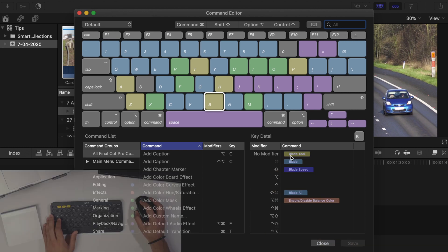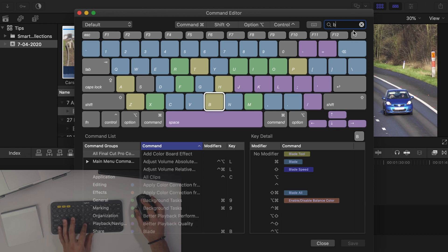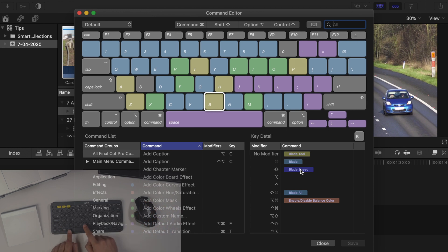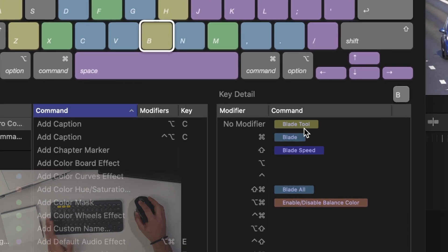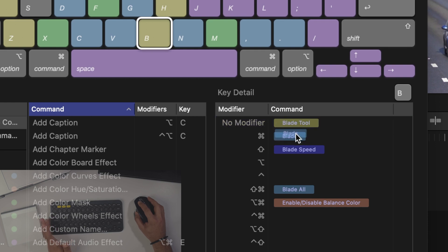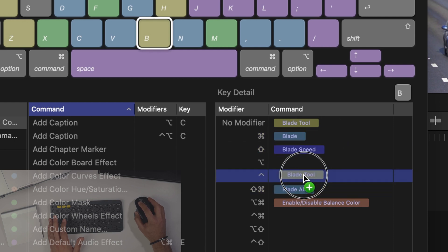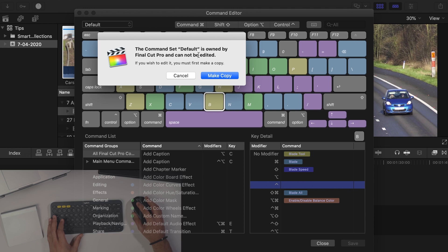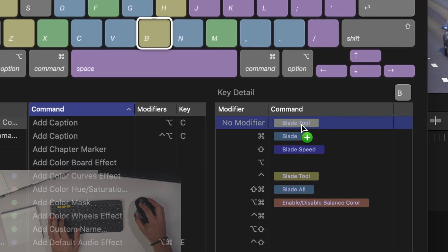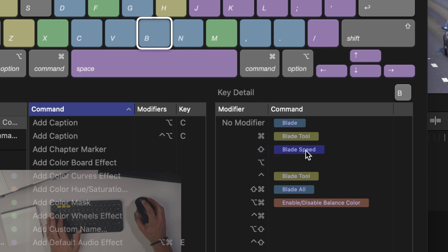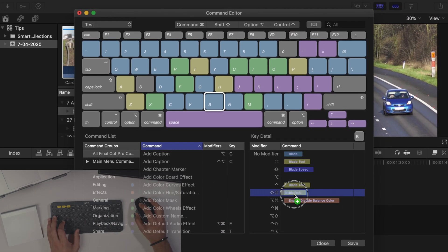Right now, with no modifier, pressing B just activates the blade tool. When you use Command+B, that does the blade cut. But we want to switch those two around — we want the plain B button to blade the clip directly, and move the blade tool selection to the modified version. To do this, we drag the shortcut out, but we need to make a copy first since the keyboard cannot be modified directly. So we name our copy 'test', then drag the blade cut to the non-modified B key, drag the blade tool up to the Command position, and remove the duplicate. We've now switched those two around.